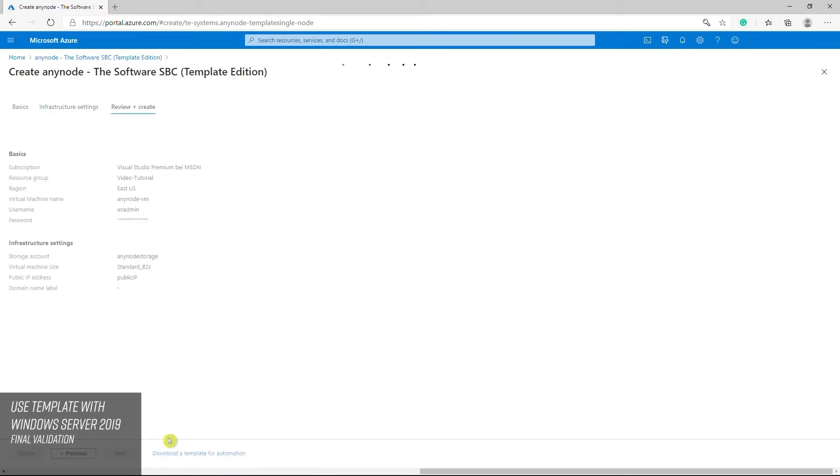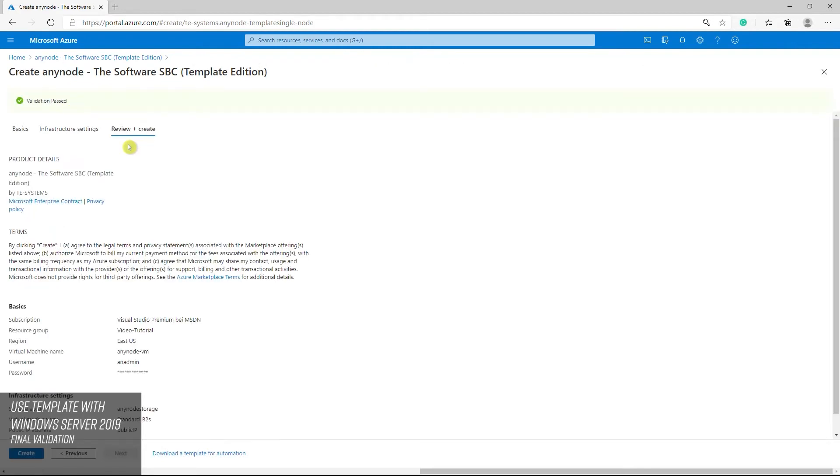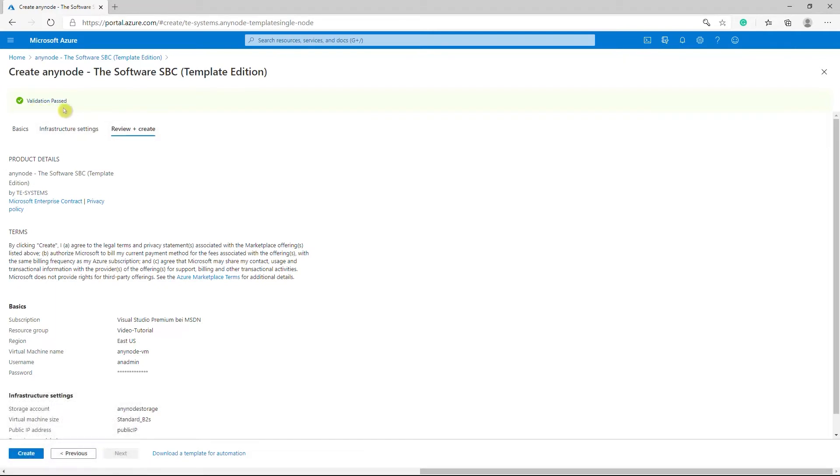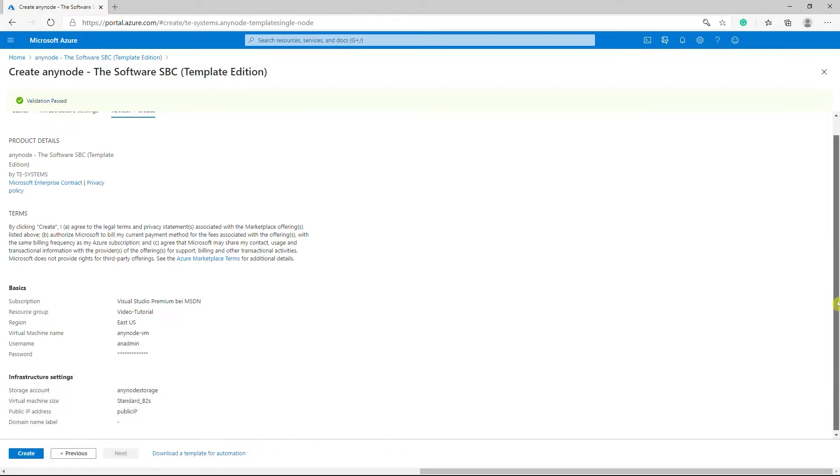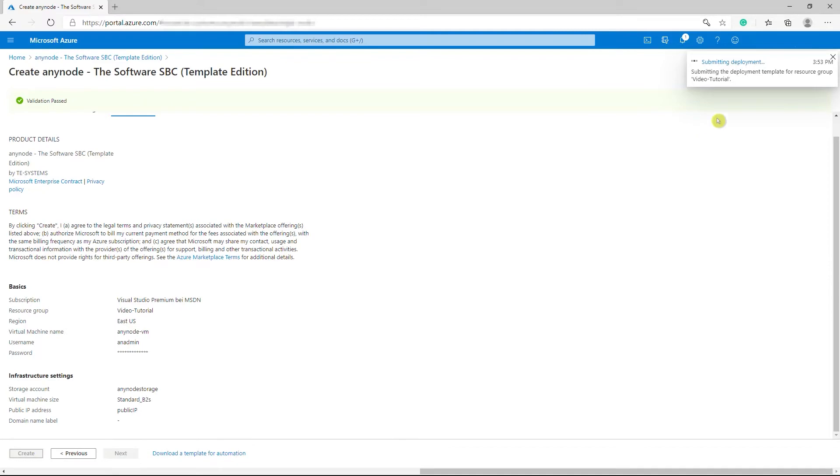With Review and Create, Azure will make a final validation. Click on Create to finalize your deployment. Wait a couple of minutes before you get some details about the progress.